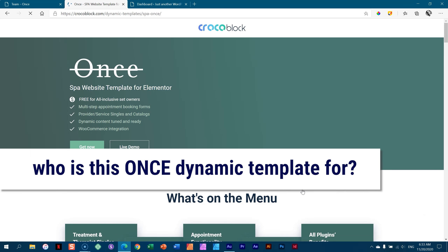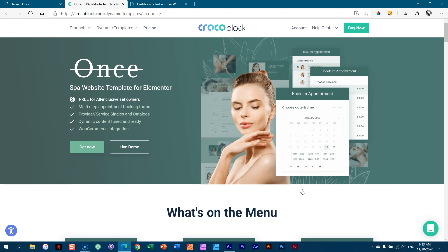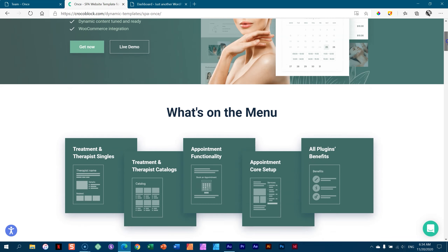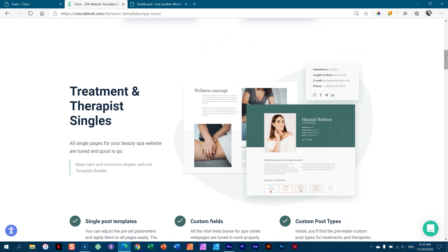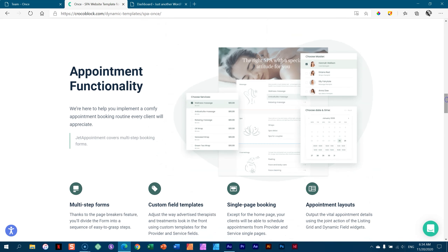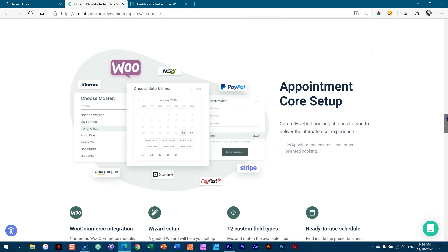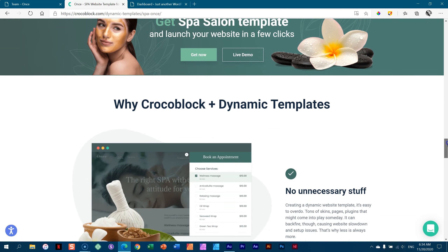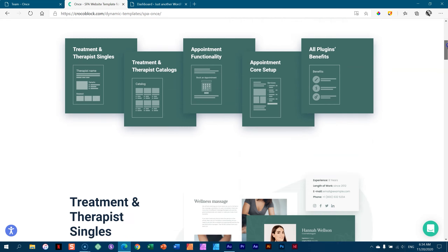The question then is, who is Once for? We are looking at a spa website template for Elementor. When you use pre-made templates, you have to understand you're getting something out of the box, ready-made, and you should try to stick to that formula as much as possible because everything behind the scenes works seamlessly integrated. This is for starters and people who are new and just want something ready. They've got a manicure shop, a beauty salon, they do nails — anything where you have different team members providing services.